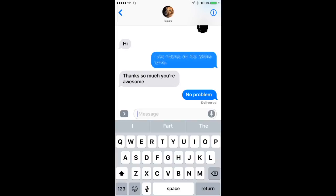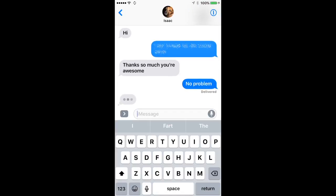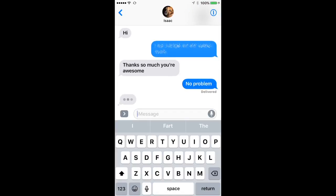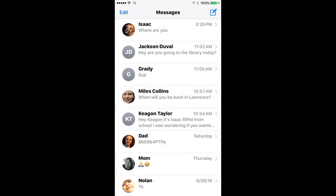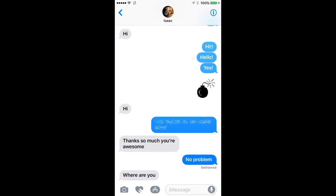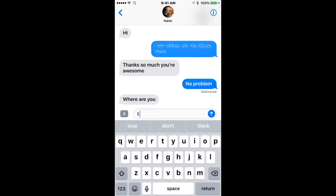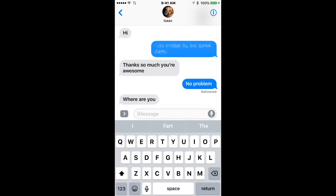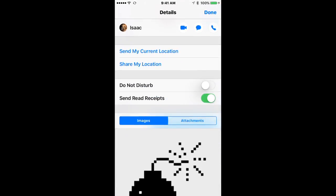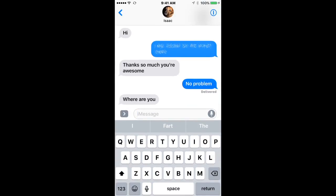Yeah, so if someone sends you a message, you can basically have direct replies without even needing to type anything. Like, 'where are you?' That's weird, it's not showing up. What I was going to say is you should be able to send your current location, and then it'll work. I don't know.